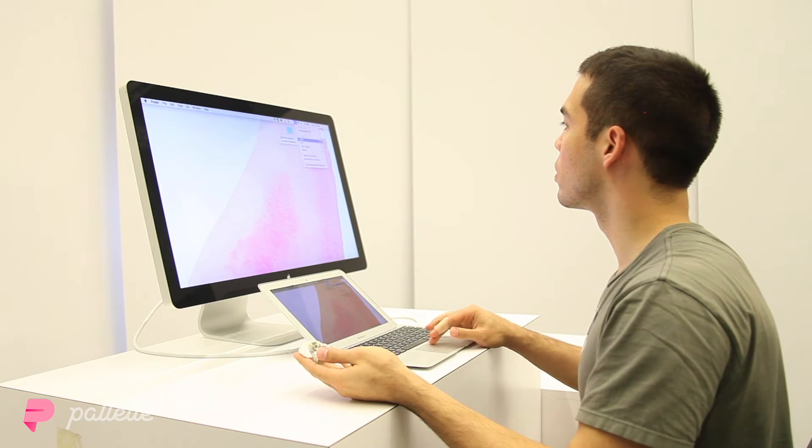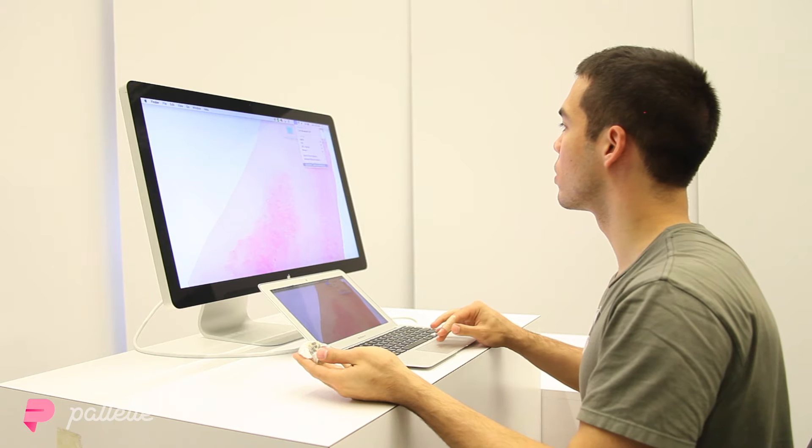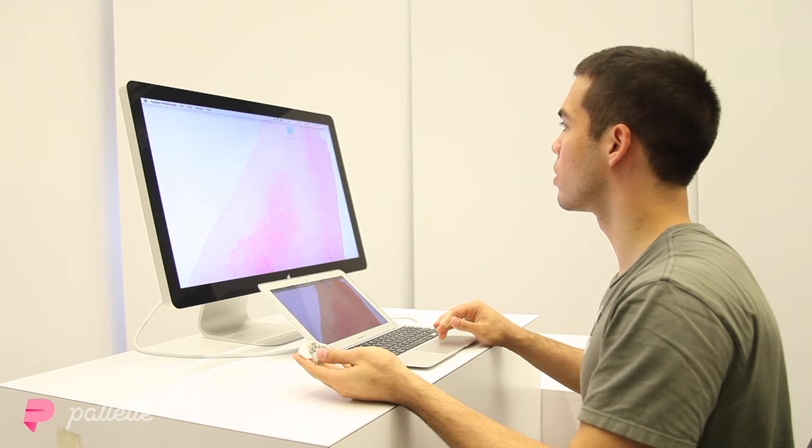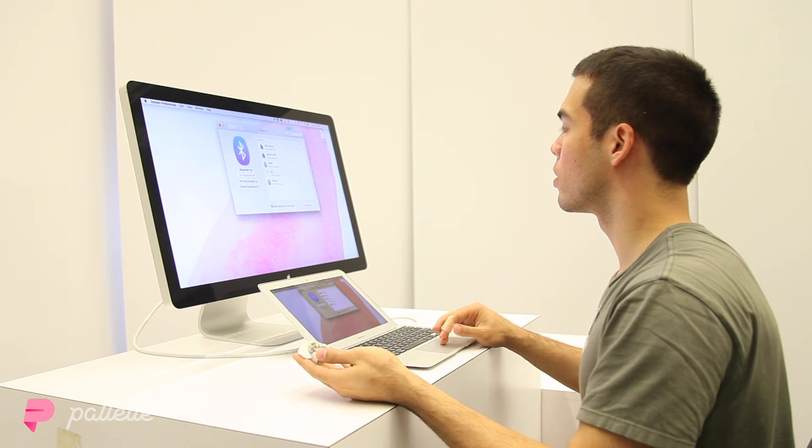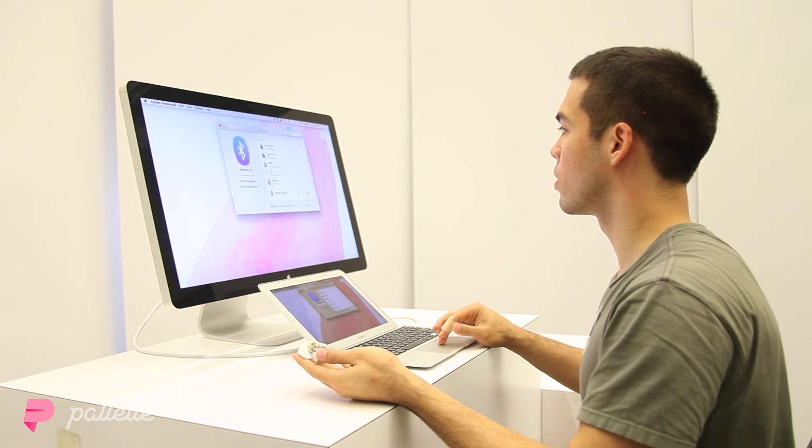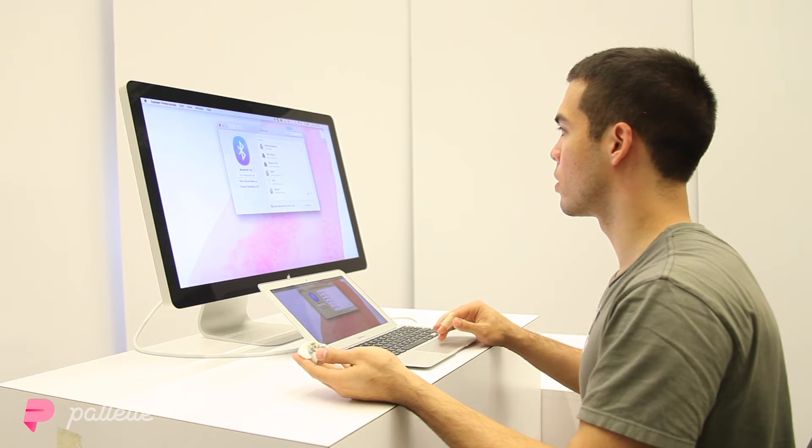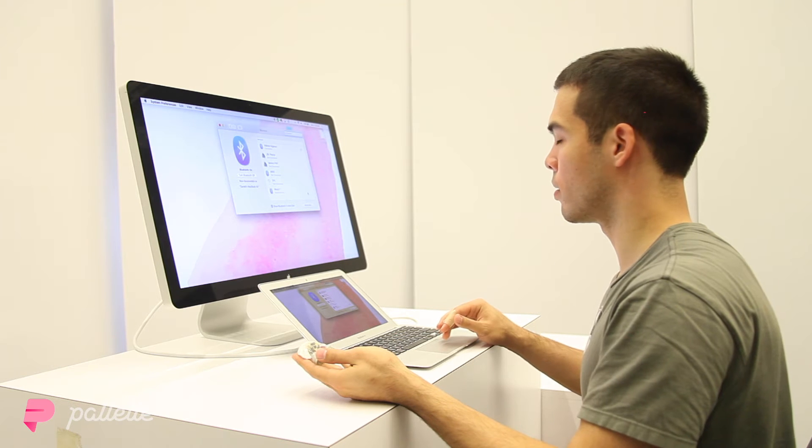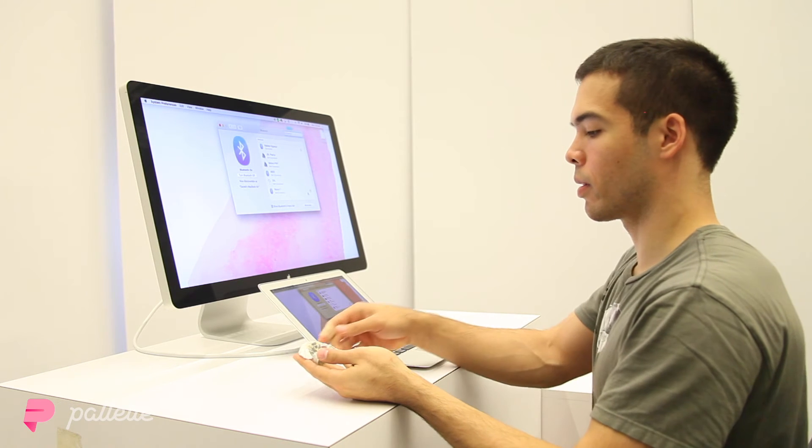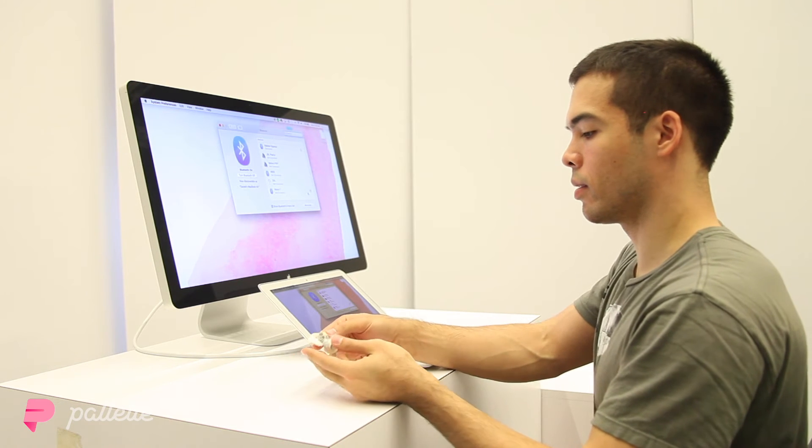Once Pallet is on, you can connect to it via Bluetooth using a computer, an Android tablet, or an Android phone. Pair with Pallet.